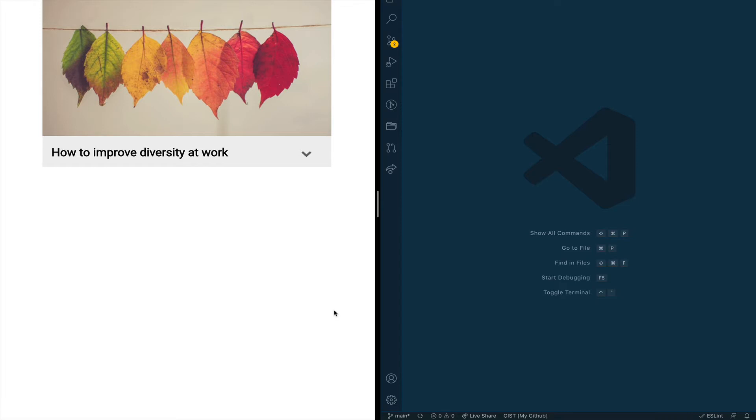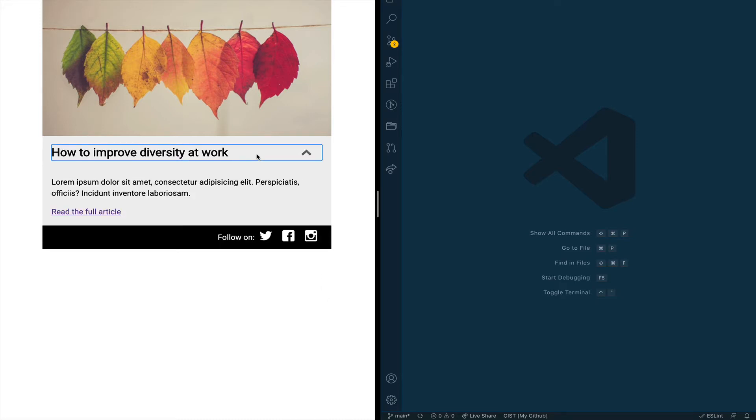So what we have here is a card with an image and a title and the idea here is that when we press the title or the little down arrow that you see there the card will expand and it will show us additional content.